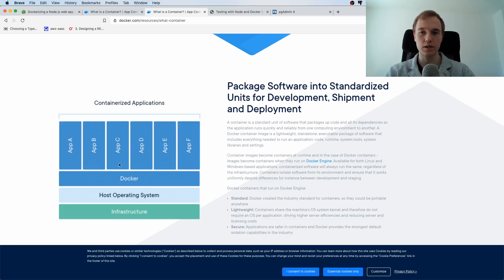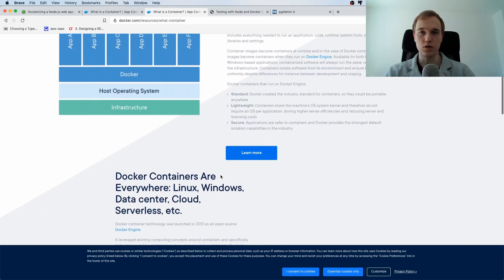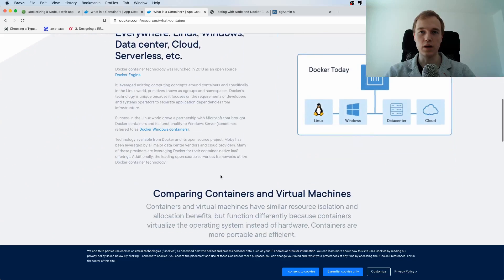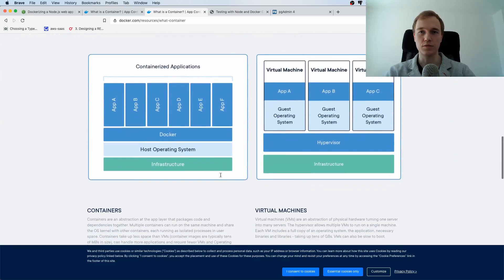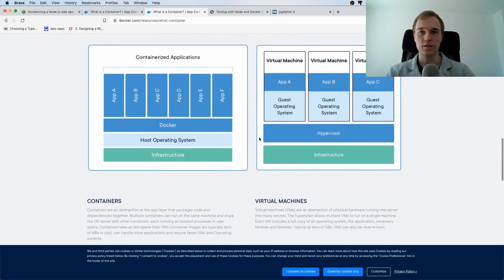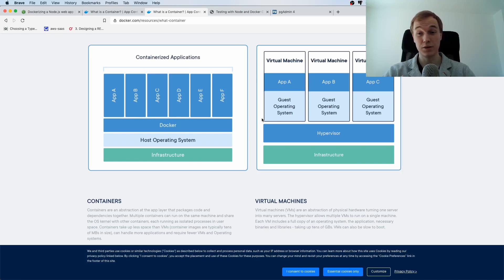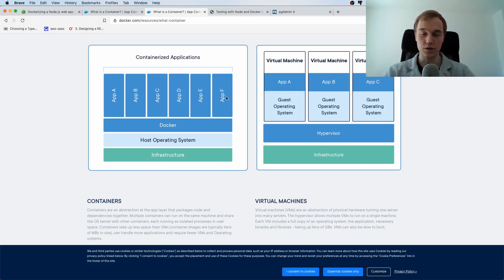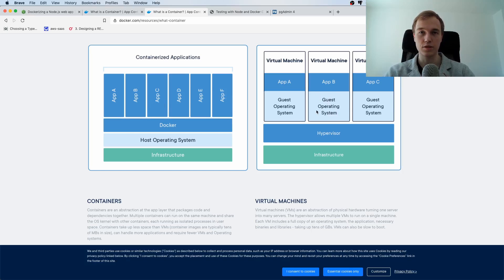And you can run this one directly on the operating system with Docker and you do not need to have multiple virtual machines. So they have a really nice image explaining the difference here and by the way that's a very common interview question what is the difference between Docker container and virtual machines.